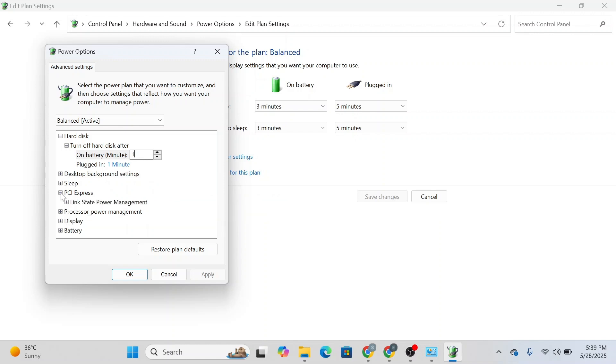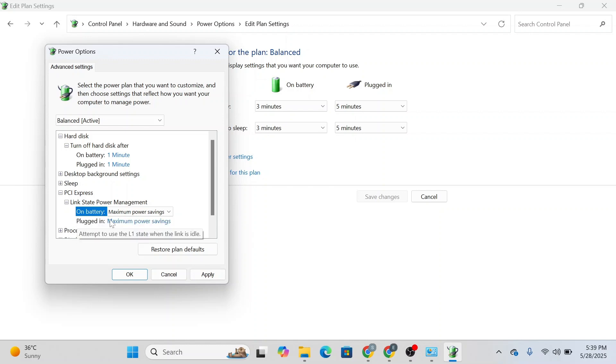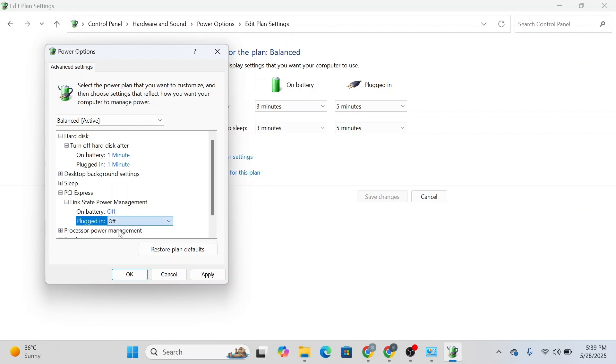After that, head over to PCI Express, click on 'link state power management', and change both 'on battery' and 'plugged in'. On battery we have maximum power savings, so turn it off. For plugged in we have maximum power savings again, so turn it off as well.